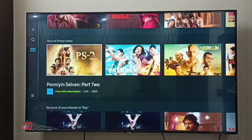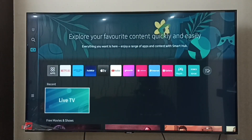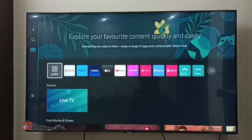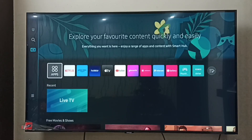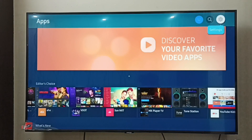This video shows how to turn off app auto update. First, select Apps, then select the icon on the top right corner, and select Settings.